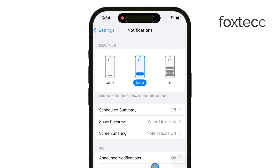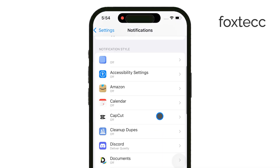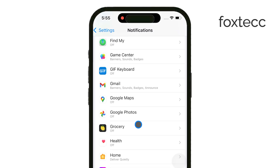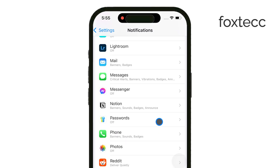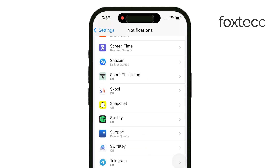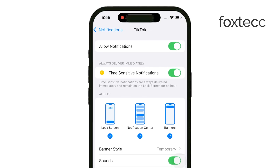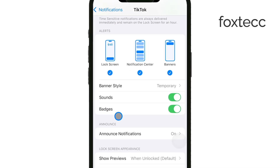From there, you'll see a list of all your apps. Select the app that's showing the red dot and bothering you. After that, look for the option labeled Badges. Simply toggle off the Badges option, and this will remove the red dot notification for that specific app.